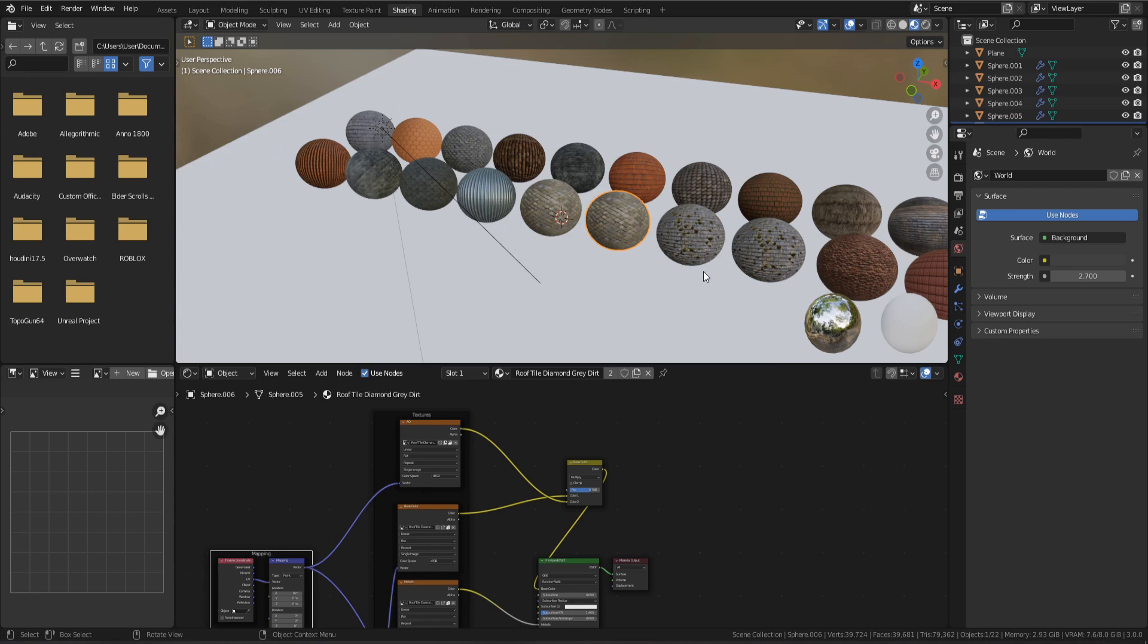But you should be able to just go and download this as an actual Blender file and it will actually open up with all the materials because I've actually packed them all inside.